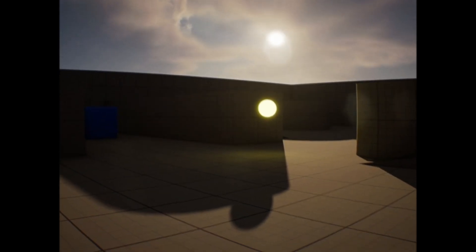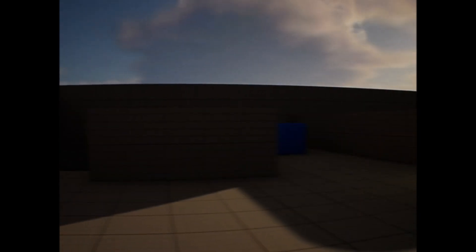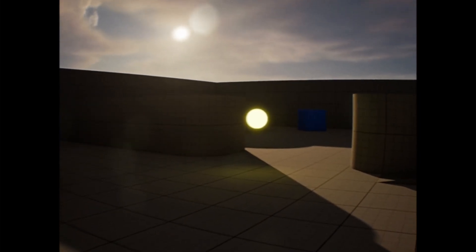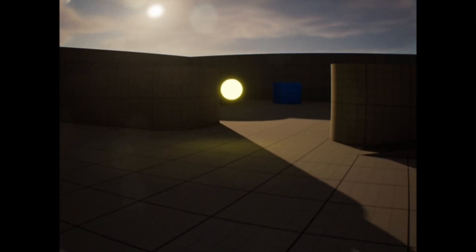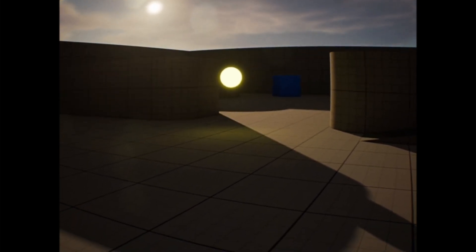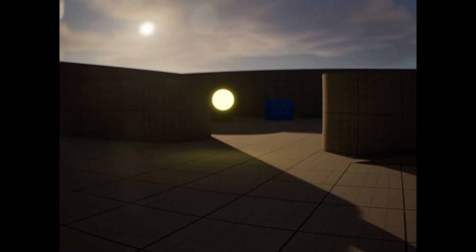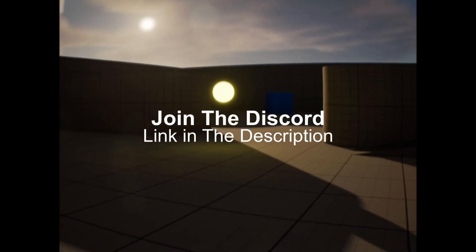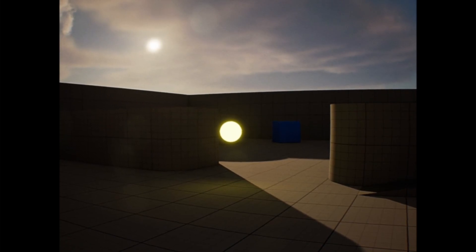Hello everyone. In today's video I will show you how to create this realistic crouching effect in Unreal Engine 5. This will also work in Unreal Engine 4. When we crouch, the camera rotates left and right and up and down, so it looks more realistic. Let's start.